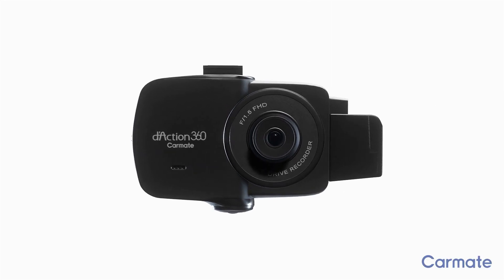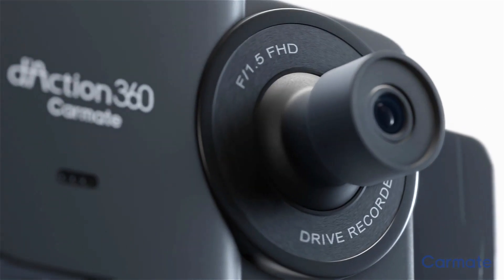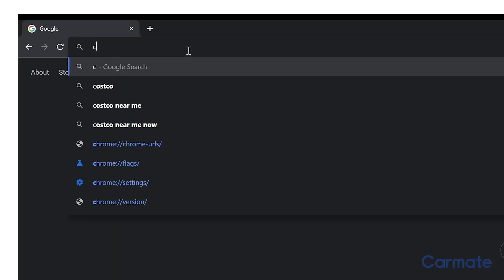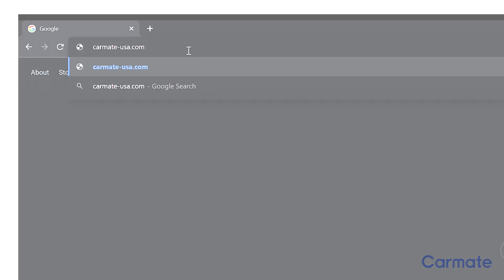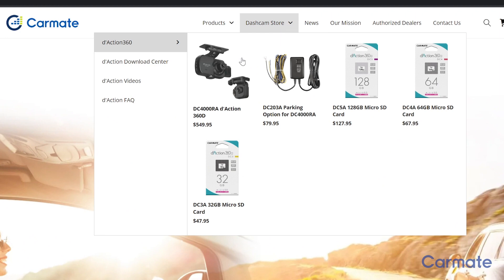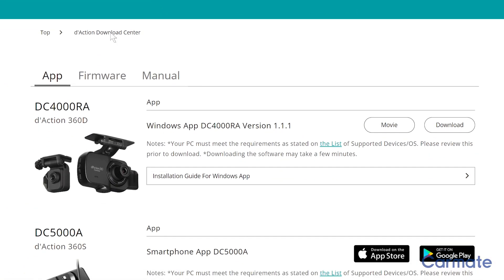Today we'll be showing you how to use the D-Action PC app to review the footage from your DC4000RA device. To install the app, visit our website at carmate-usa.com. Go to Dashcam Store in the menu bar, then click on Download Center. Make sure you're on the App tab, then scroll down to DC4000RA and click the Download button.